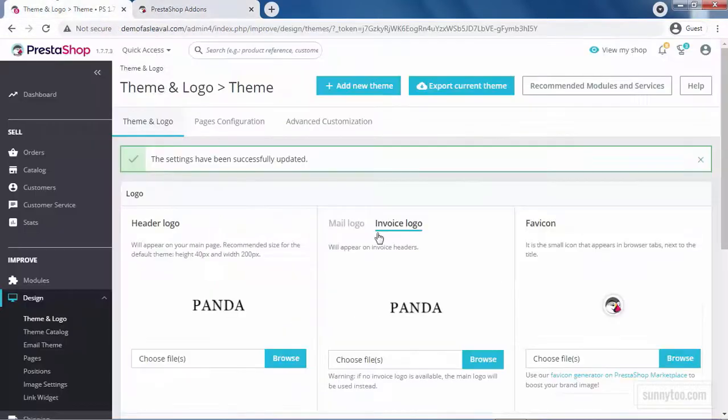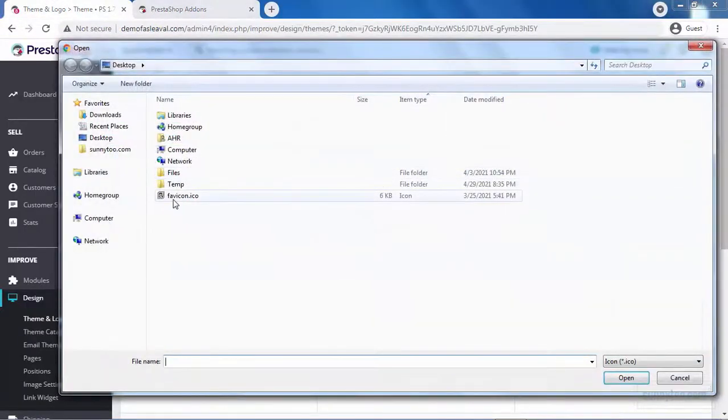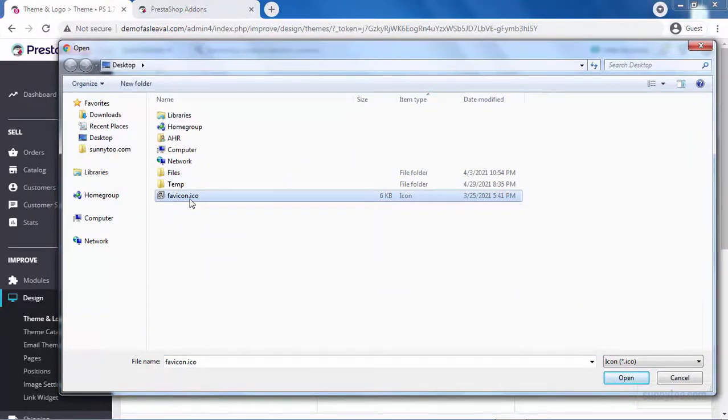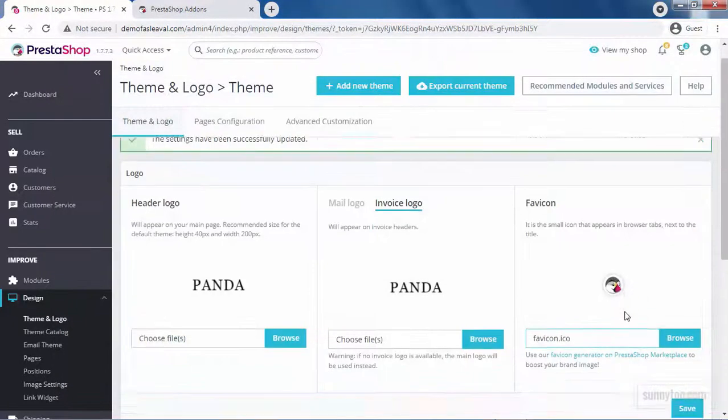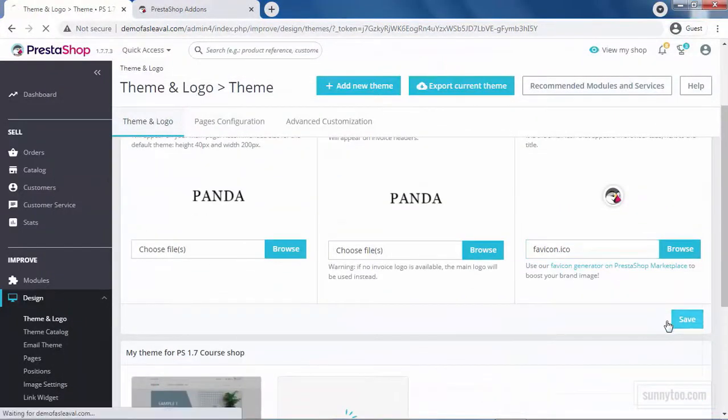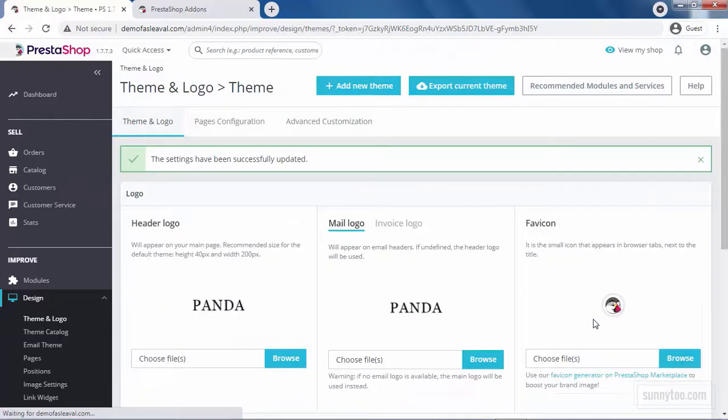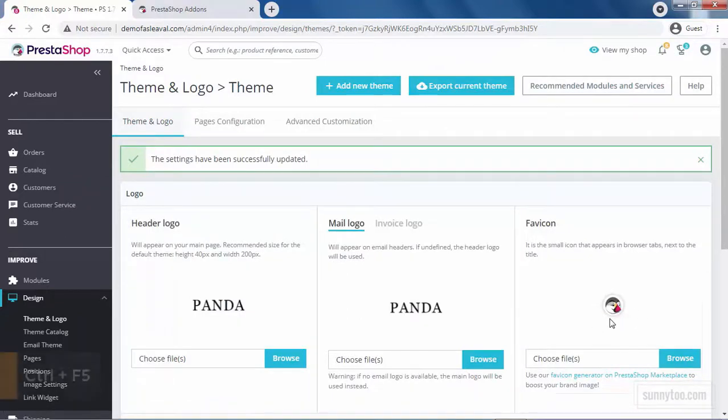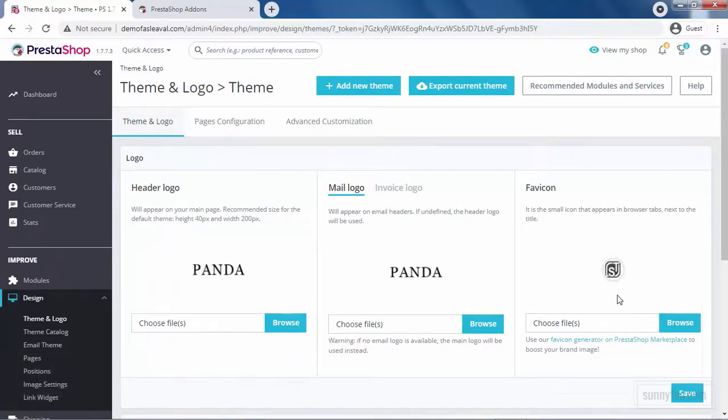Now, go back to your back office and click Browse. Select the favicon with .ico format. Click Open and then click Save. If it's not changed, just press Ctrl F5 on your keyboard for the change to take effect.